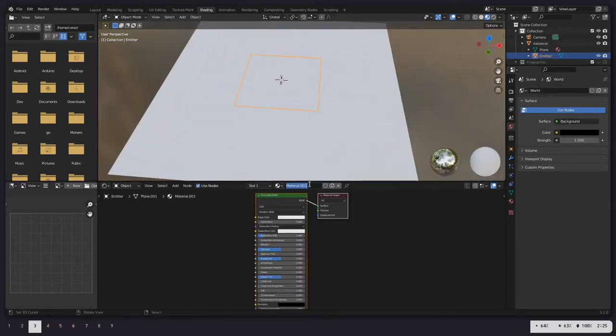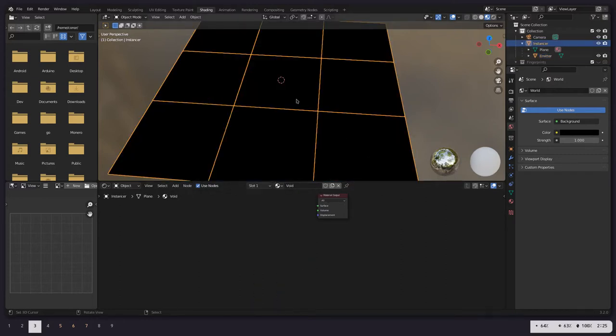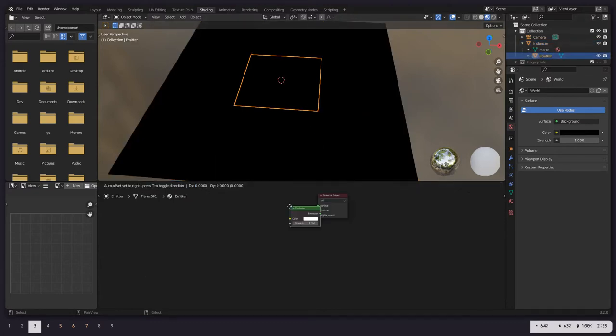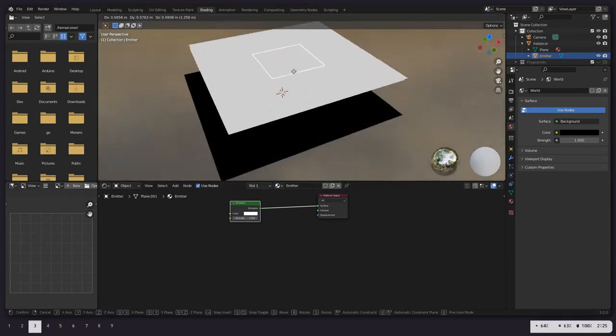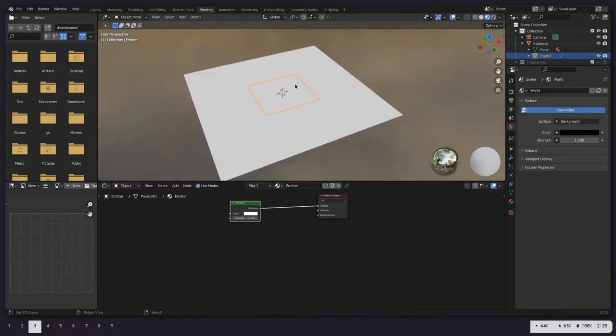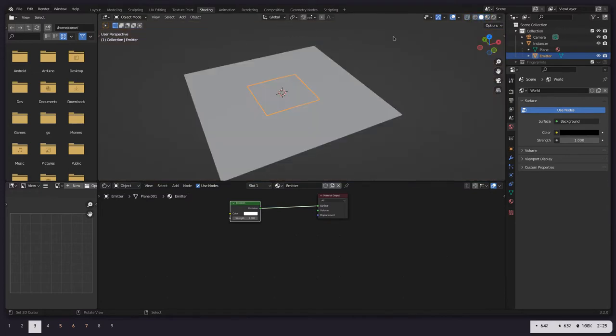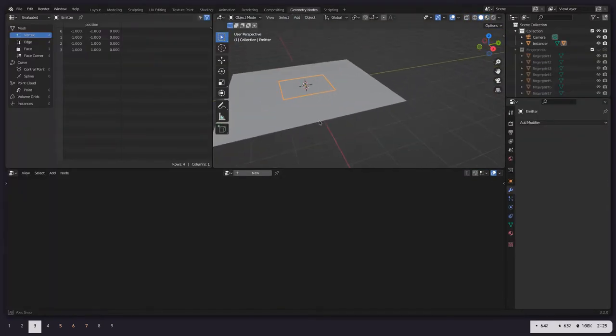On our emitter, we're just going to create a new emitter material. And let's see, it looks like we're going to set this to Emission. And yep, okay, so everything is making sense. This is being instanced across each face, so that's why it basically looks like a white plane.